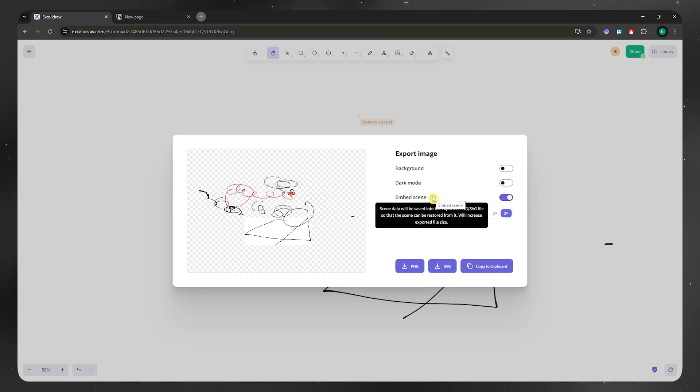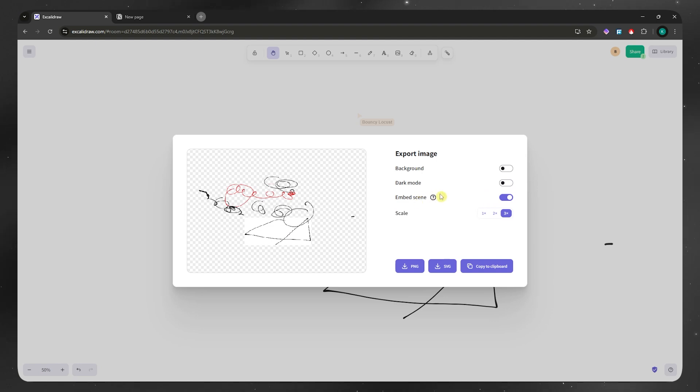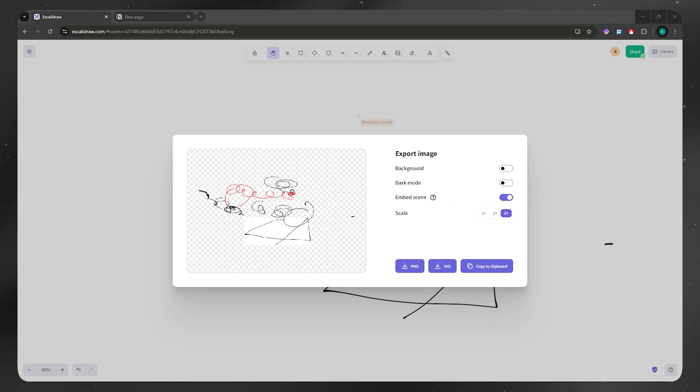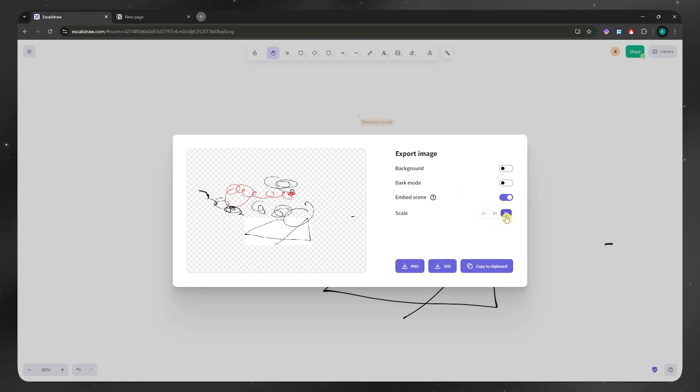And then you could also embed the scene. So scene data will be saved into the exported PNG or SVG file so that the scene can be restored from it. And then you have your scale here. So you can bump this up to two times or three times for higher resolution, which is helpful for slides or printed materials.